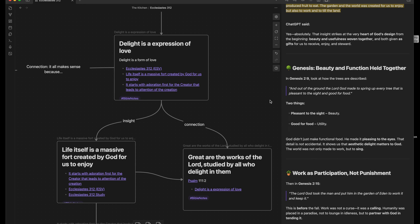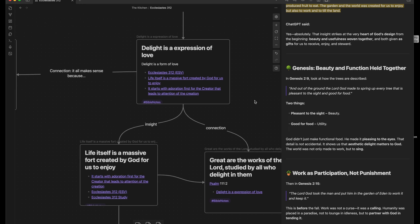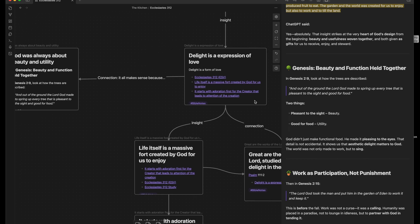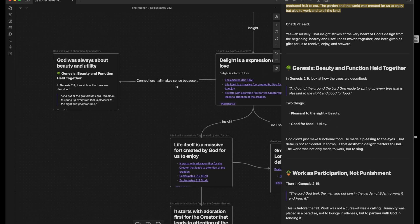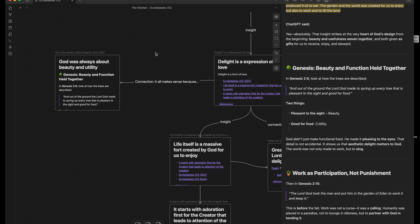So back to this idea that we can delight in the creation. That's part of loving God. God wants us to enjoy life. He wants us to delight in life. And so I made that connection visually and in the card itself. God was always about beauty and utility.